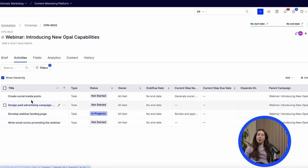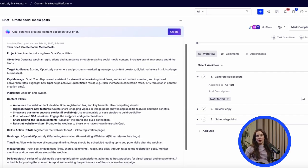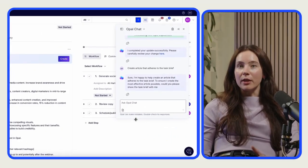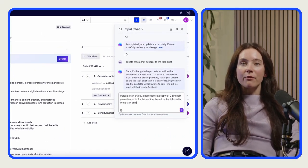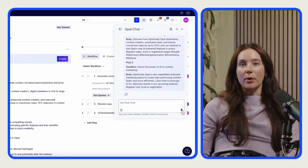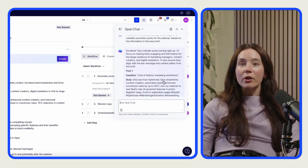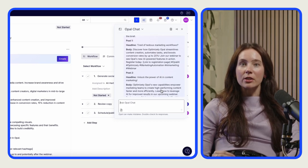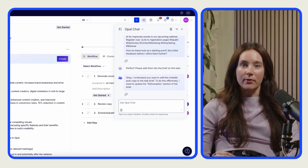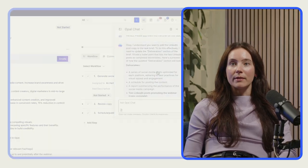A campaign's nothing without promotion. Let's see what Opal suggests for social promotion. Our task brief is already built out — thank you, Opal. Based on that information, it's going to give me not one, but two LinkedIn posts in Optimizely's tone of voice. It already knows, because it's automatically enriching its response using Optimizely's sources and instructions that we've given it. And it will add it to the brief for me. Done.